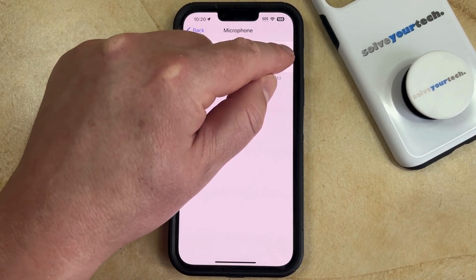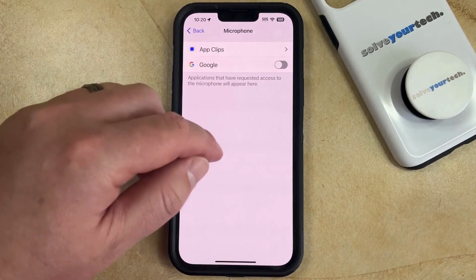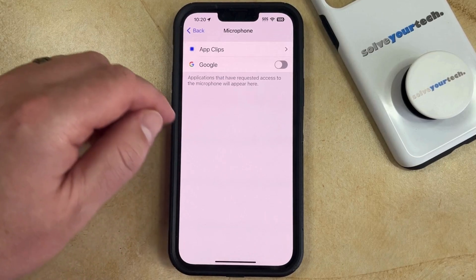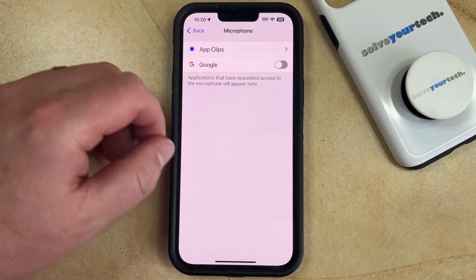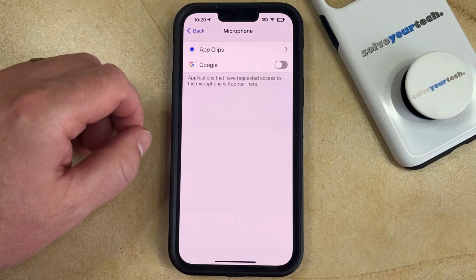So if you wanted to remove that access, then you can just tap that button, and then that app is no longer going to be able to use your iPhone's microphone.